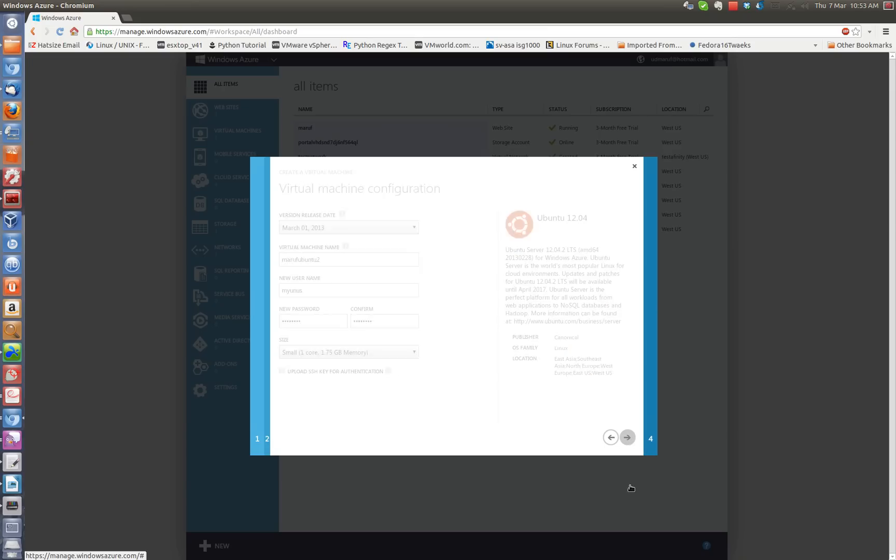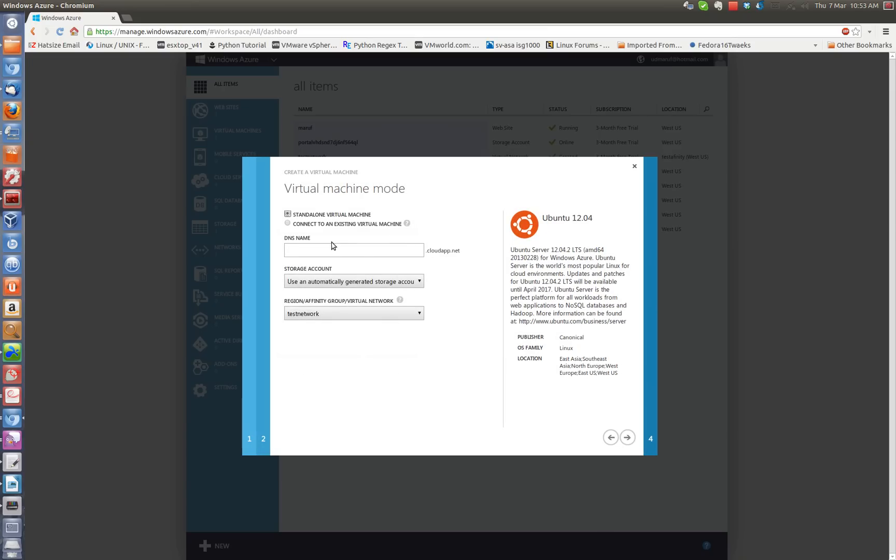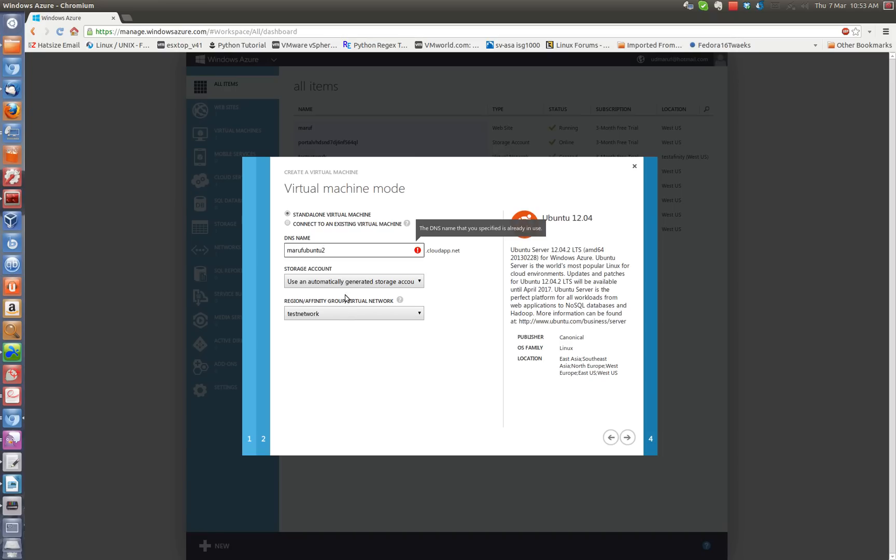And then a DNS name. So every instance in the virtual machine instance on the Azure cloud platform gets a DNS name that you like to give. So in my case I would say Murph Ubuntu 2. Oh, it's not, I probably used it before.